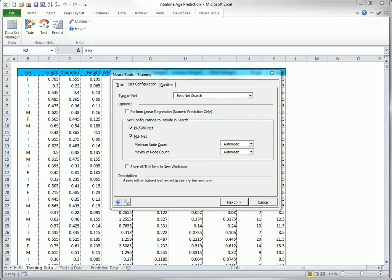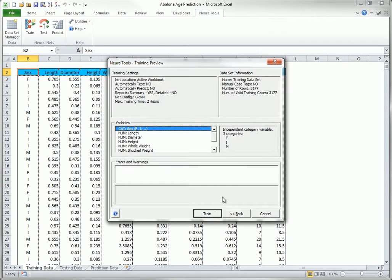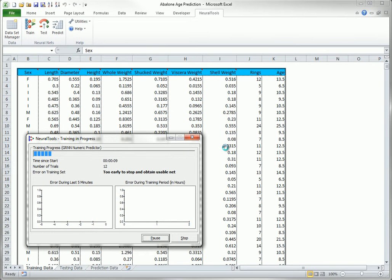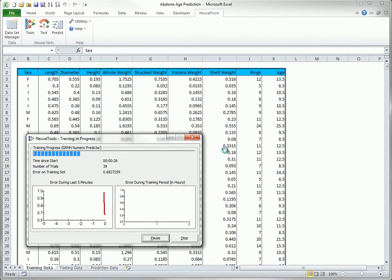To appreciate this, suppose you train a net and select the option to place the results for these particular training and testing sets in a new workbook. I will do this here for illustration, letting the net train for a few seconds. It should go longer, but I will stop it prematurely.